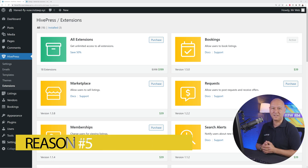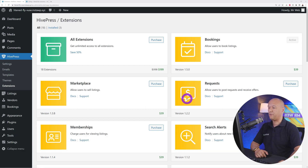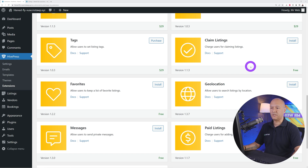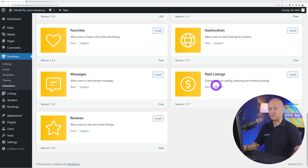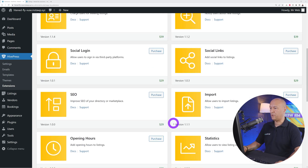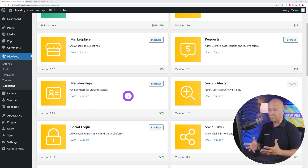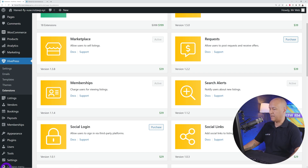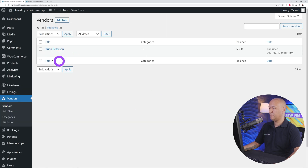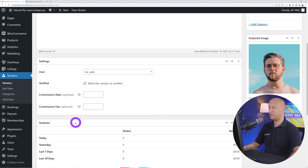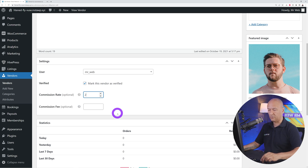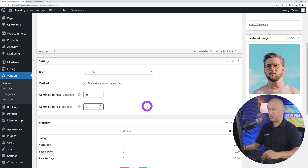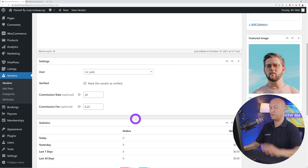Reason number five is that HivePress is very easy to monetize. You can create a marketplace and take a commission — a percentage of every sale on your website. Add-ons like Claim Listings let you charge users for claiming listings, and Paid Listings lets you charge for adding, featuring, or renewing a listing. With the Marketplace add-on enabled, you can open any vendor and assign a commission rate and fee — for example, 20% or 12.5% plus a $0.25 transaction fee.